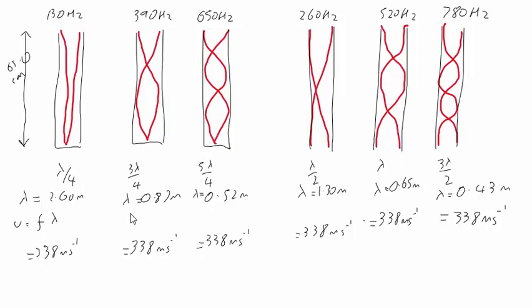Three times the fundamental frequency gives this arrangement, with three quarters of a wave in the pipe. We get a wavelength of 0.87 metres, and again 338 metres per second.